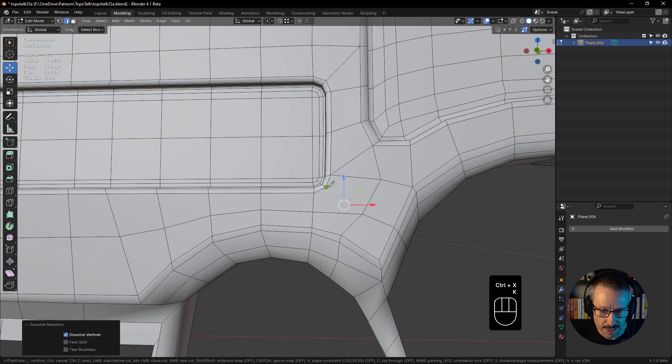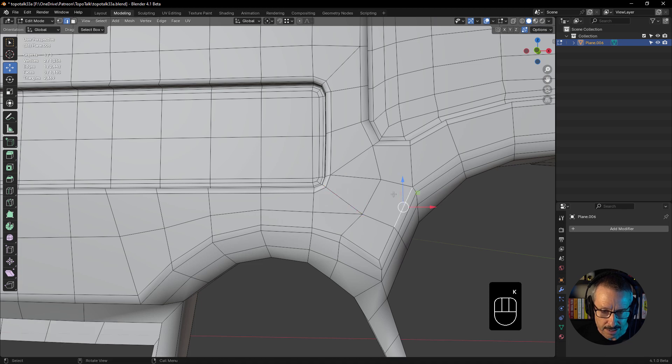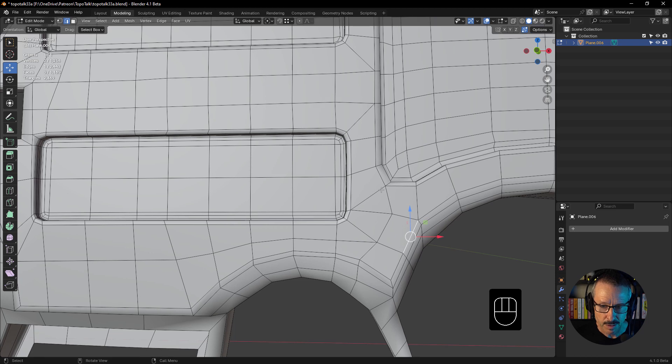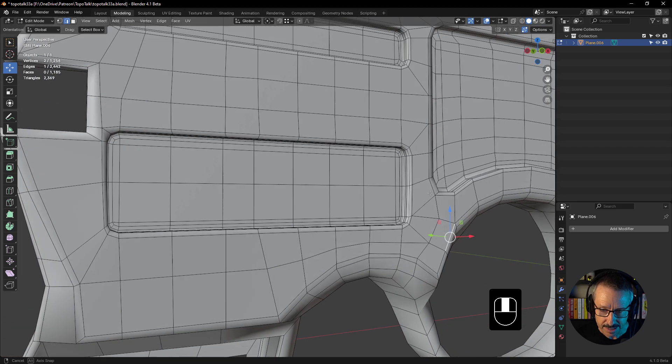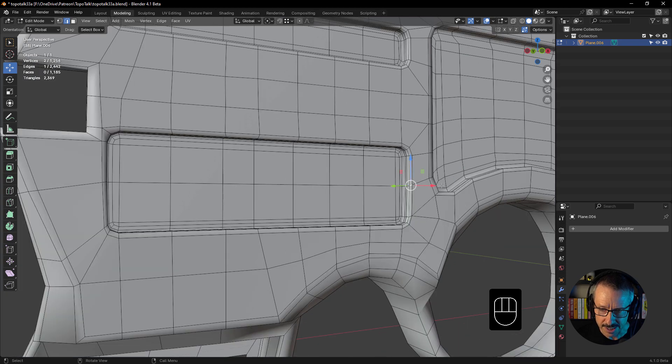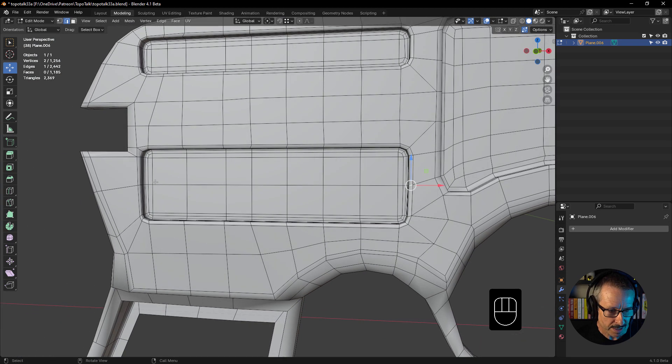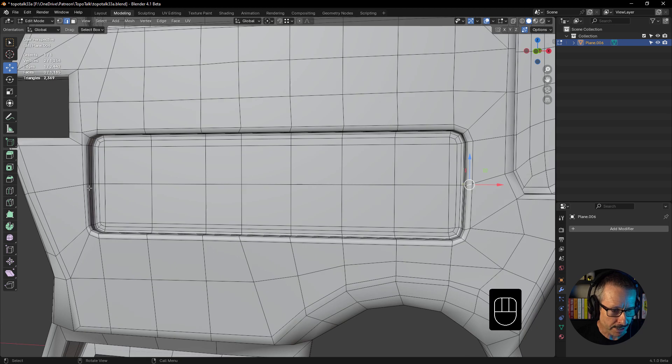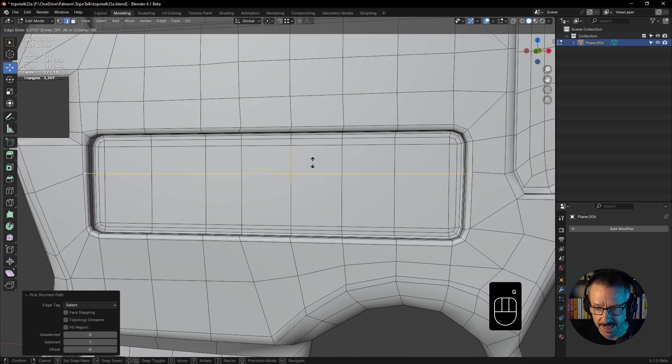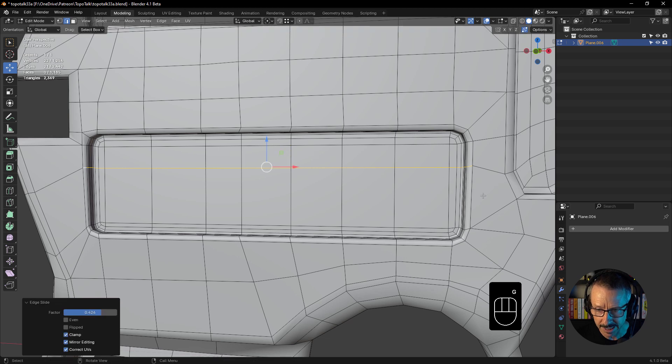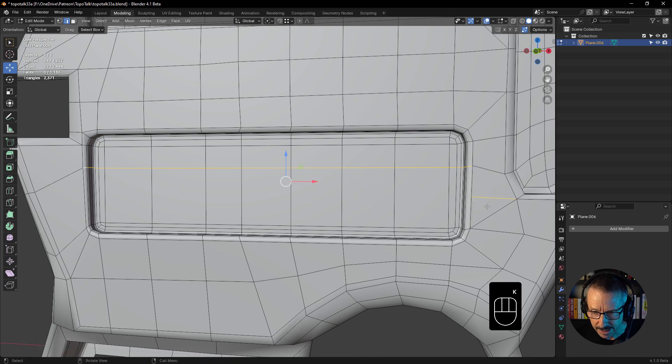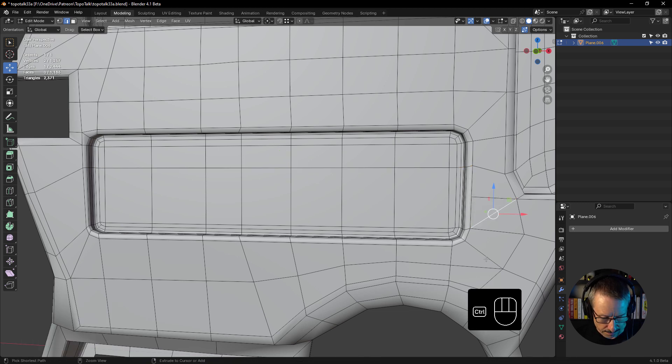So then we'll cut that one to there. So we've got quad, quad, quad. They're all quads. Now we've got a diamond, a triangle there, but here's that same thing, that same issue—well, not an issue, the same benefit. If I just select this and slide this up, this actually could do with a little extra sharpening. I need an extra loop through here, and I've just given it to myself just by fixing up this geometry.